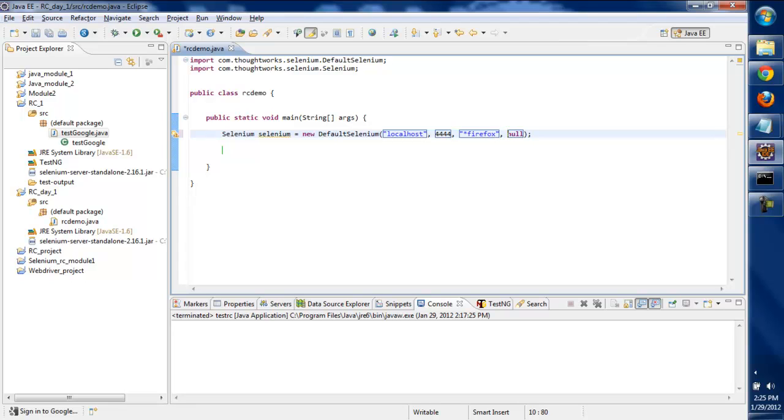The URL we'll give as http://www.google.com.